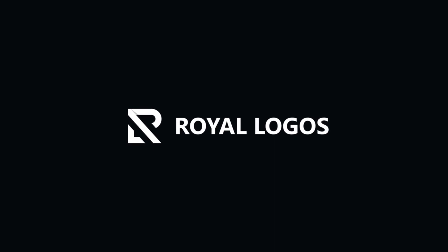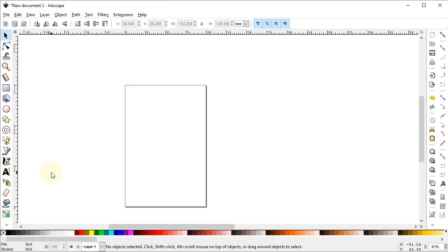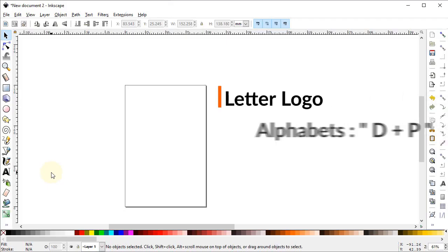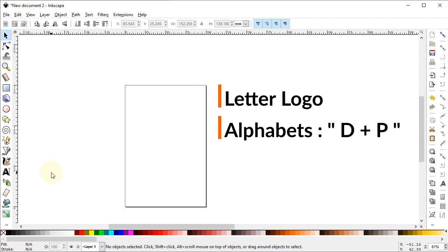Hi guys, welcome to Royal Logos. It's my pleasure to have you here and I really hope that you are all doing well. In today's tutorial, we will draw a clean letter logo with the combination of two alphabets, D and P, in lowercase.